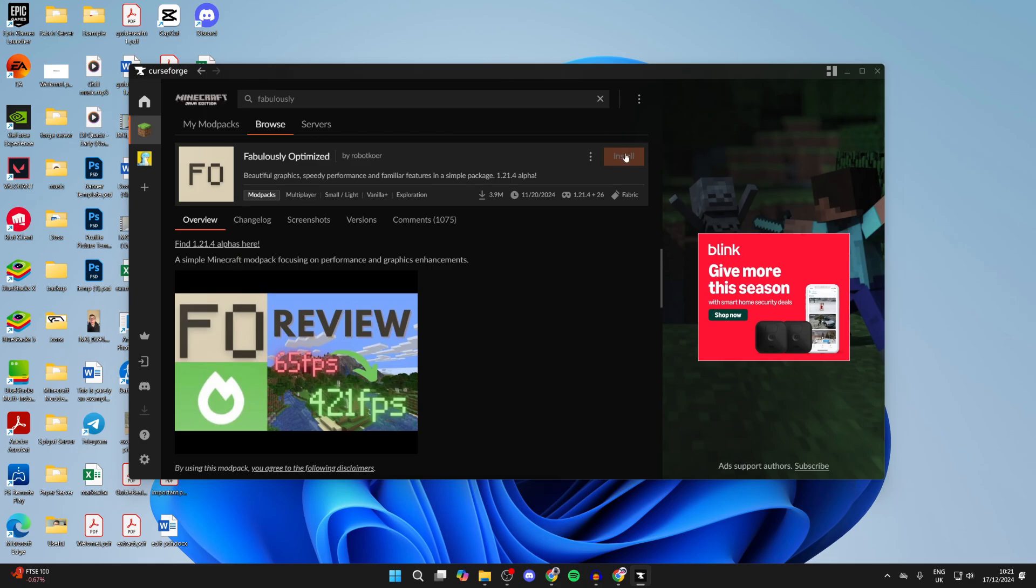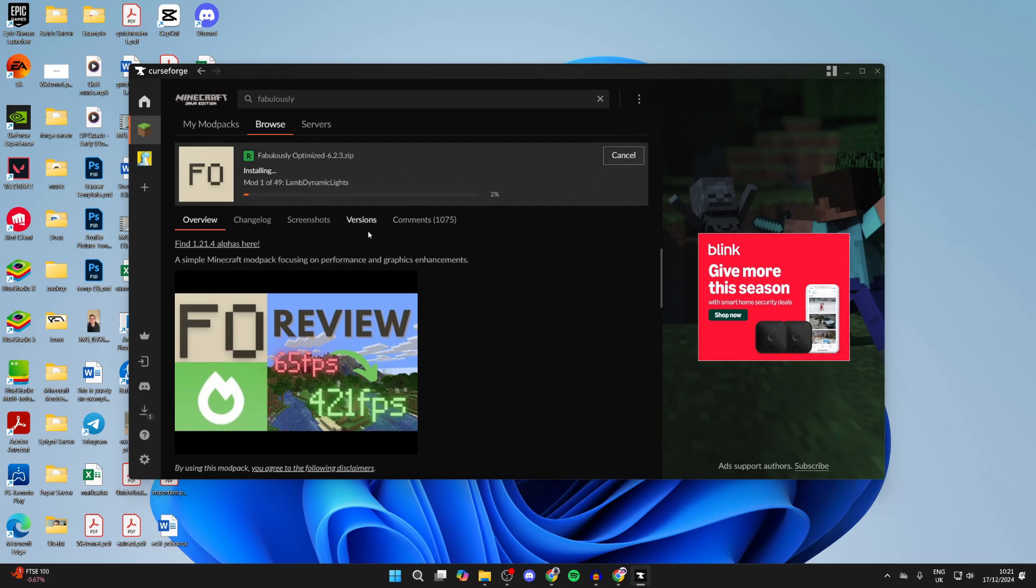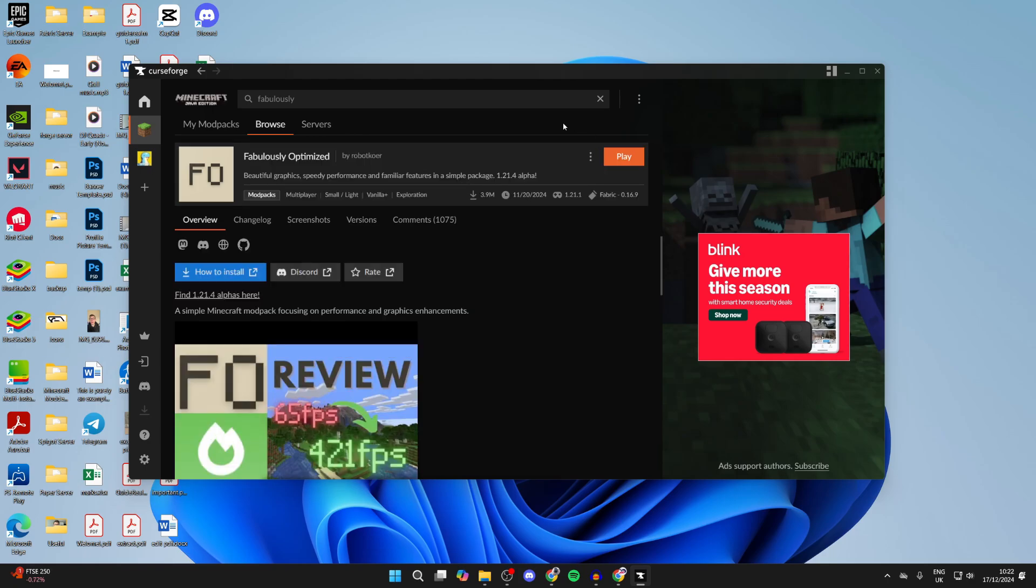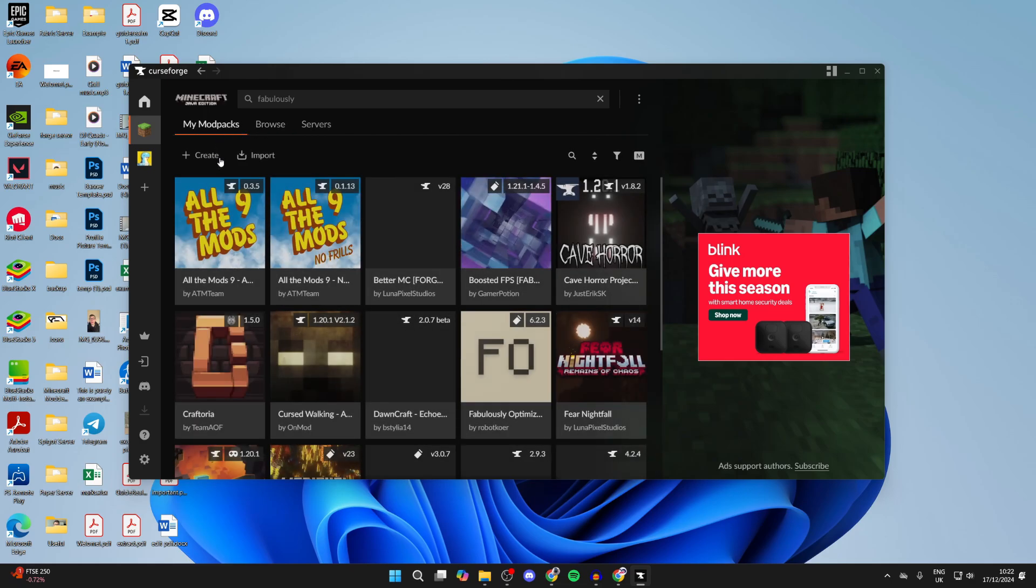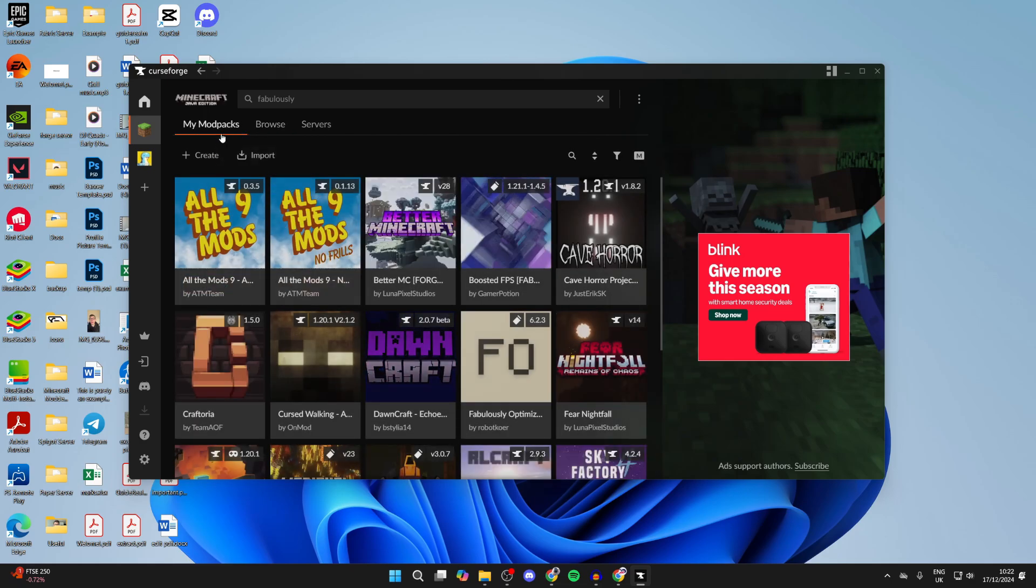Now wait. The time this takes will vary depending upon your internet speed. As you can see, it's around 49 mods. When it's finished, you'll see the Play button is now available. You can click on that, but it will also appear in My Mod Packs as well. You can hover over and click on Play.